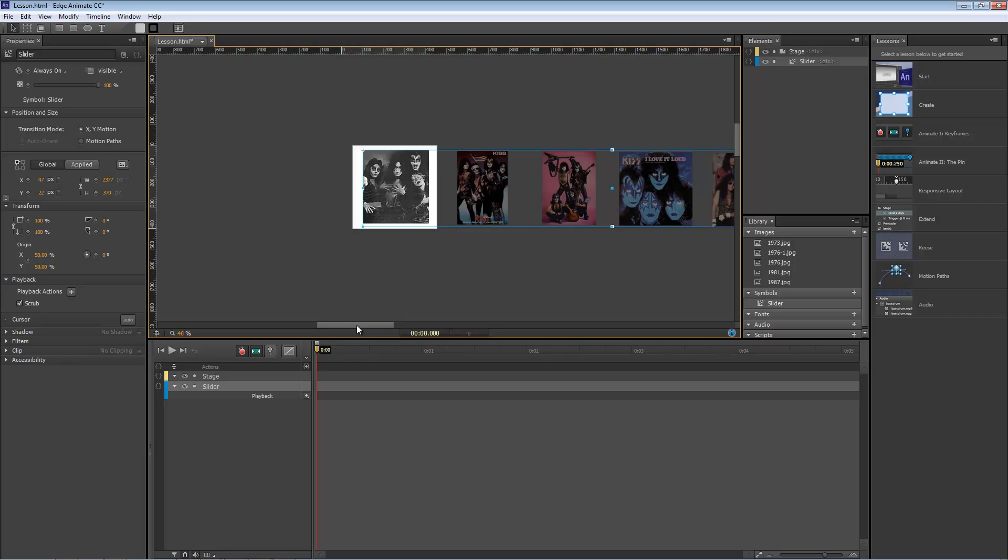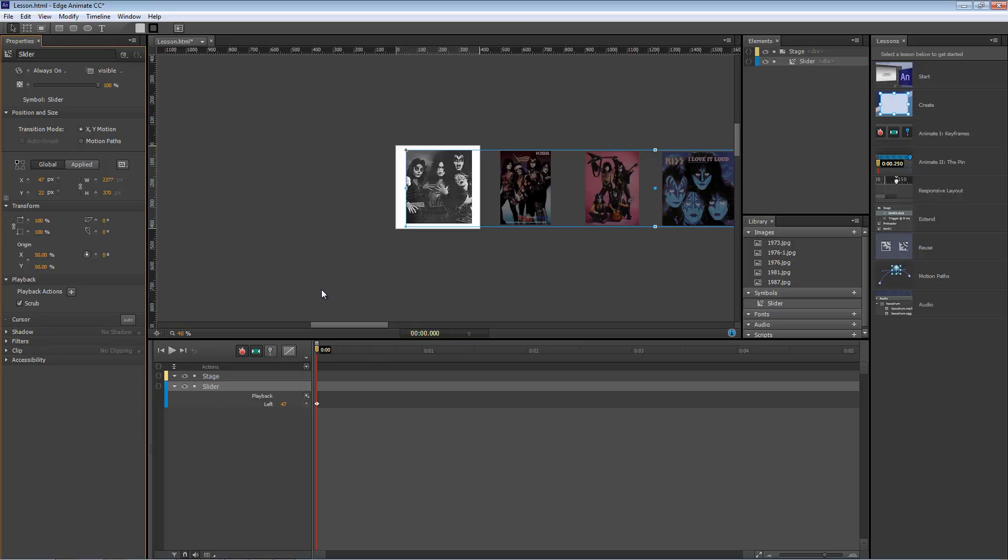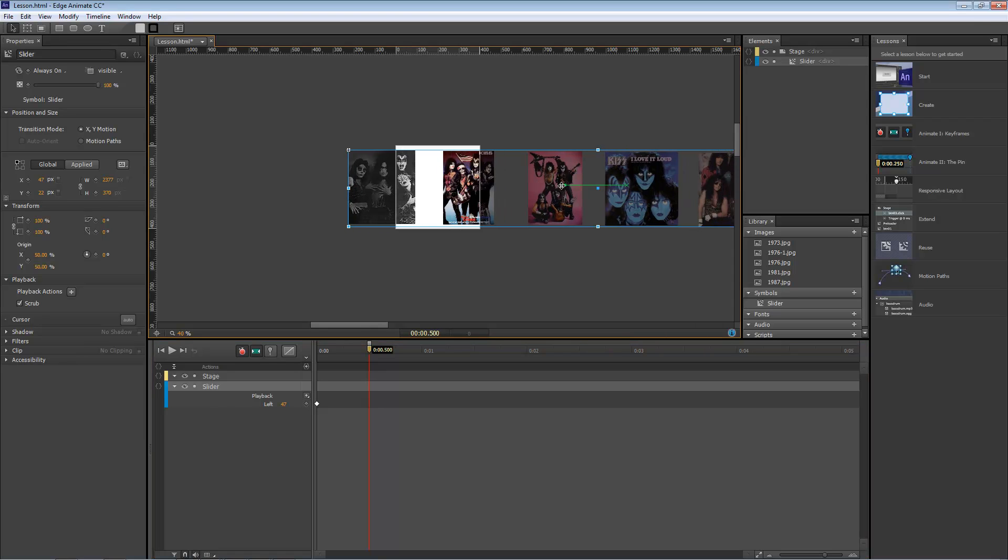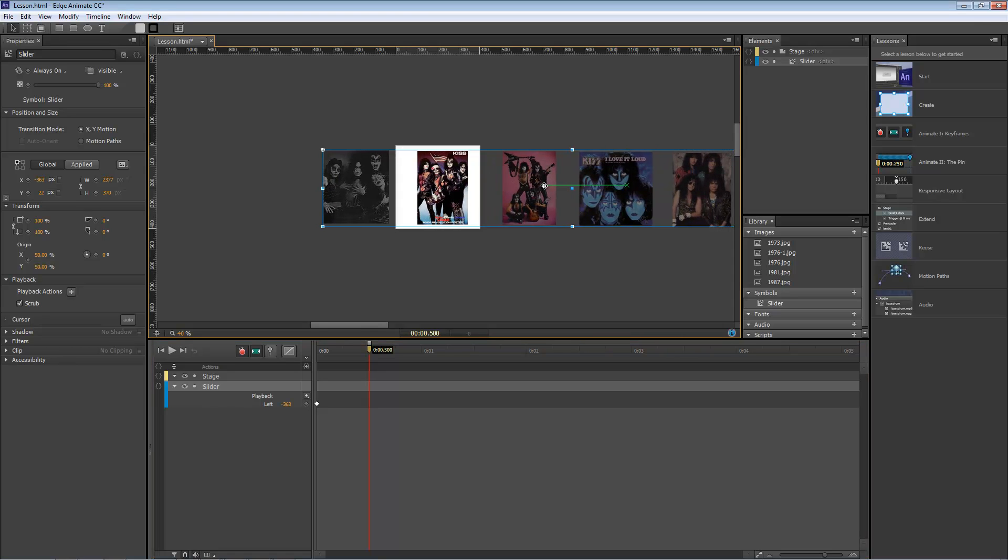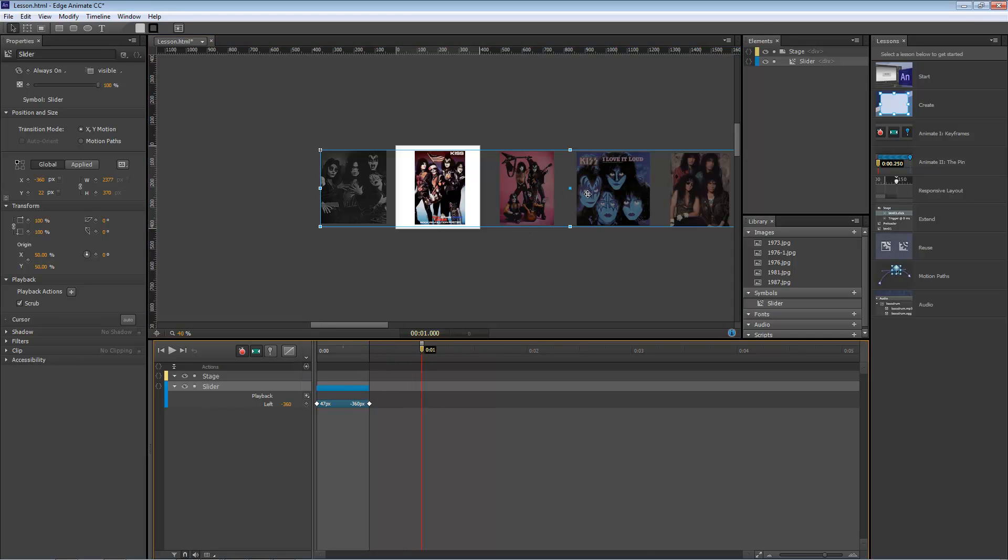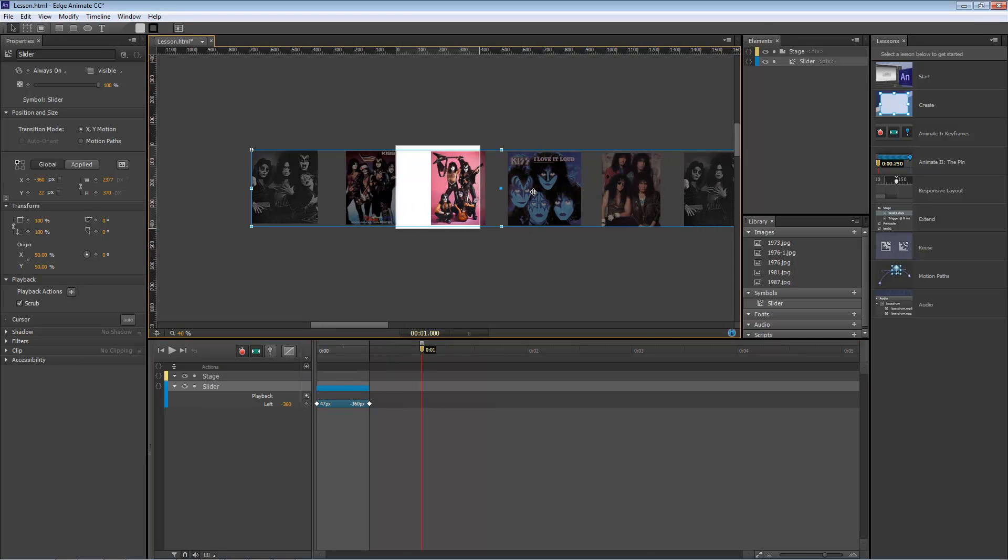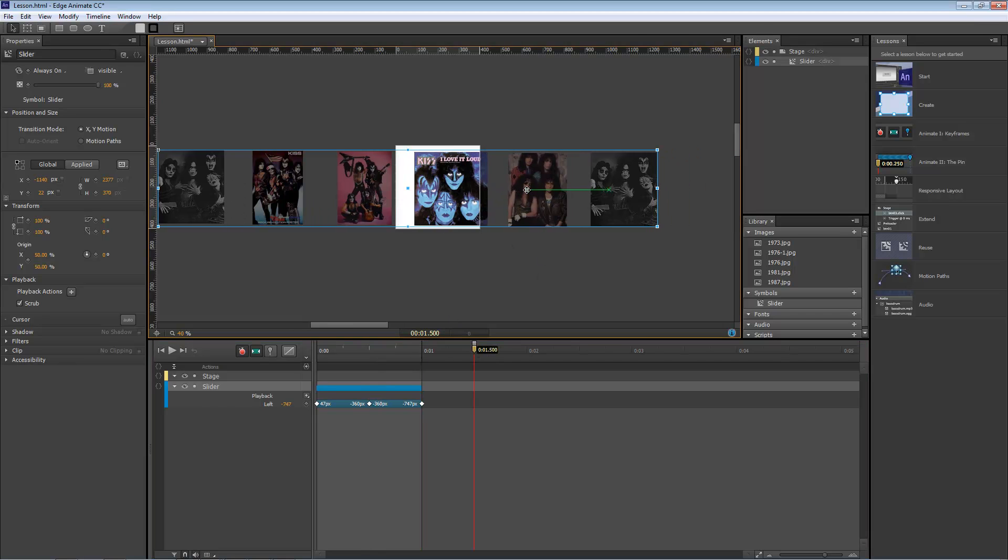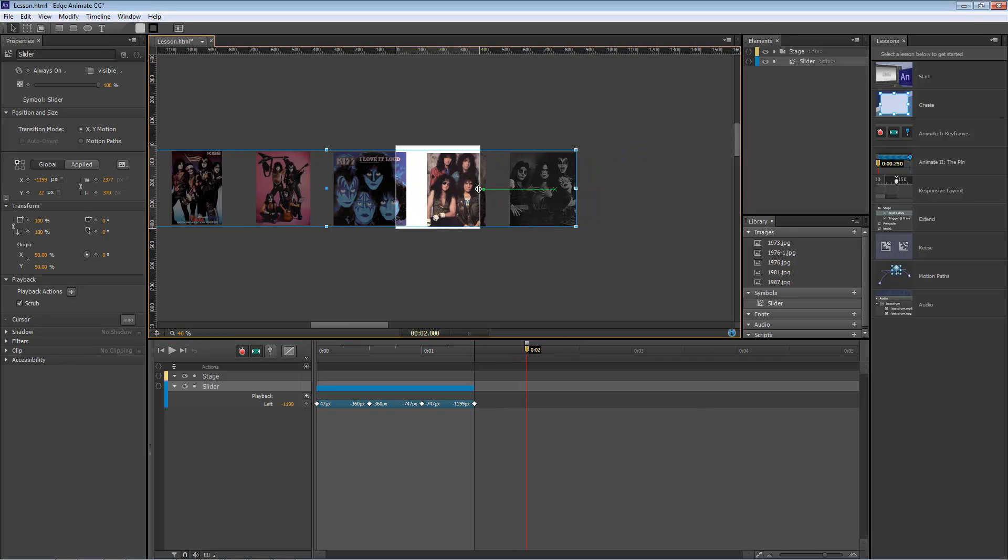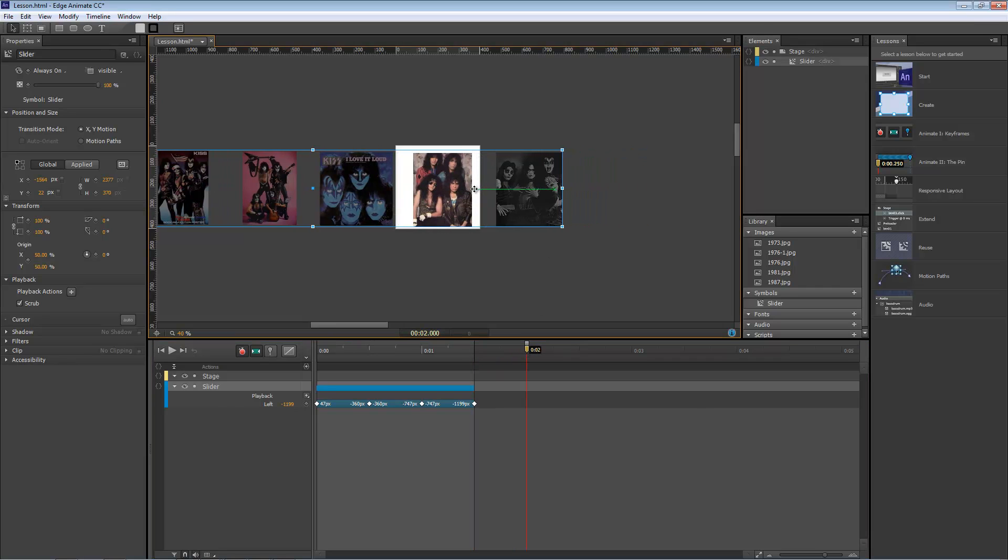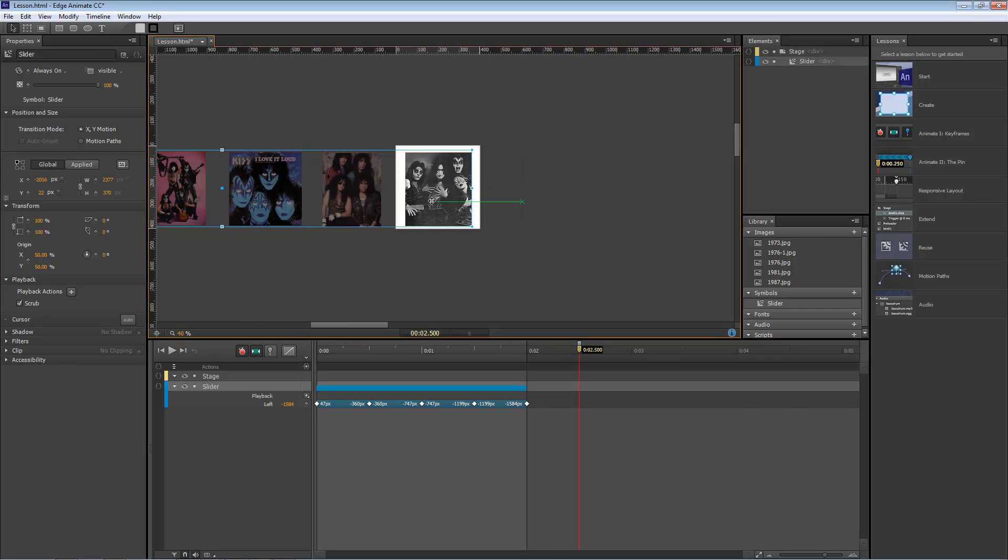Let's move this over a little bit. And we want to go ahead and set a keyframe for our X-axis. Let's move out to the half-second mark. Hold down the Shift key and then drag to the next image. Hold down the Shift key, drag to the next one. And then basically repeat the same process until you get to the very last image.